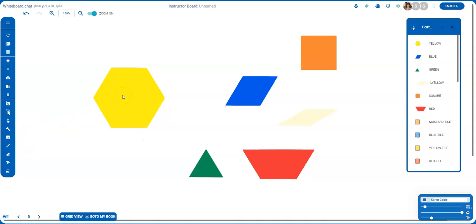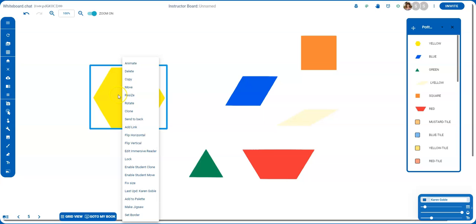Another way is to double-click on the object that I want to select and look at the options that pop up. So when I do this, you notice that there are several things that I can do with this.